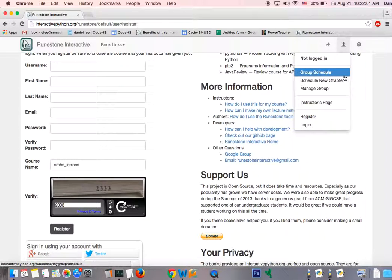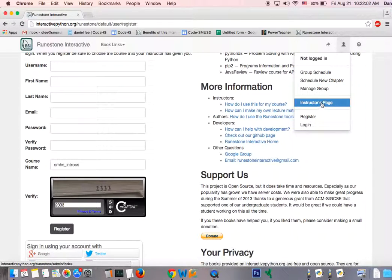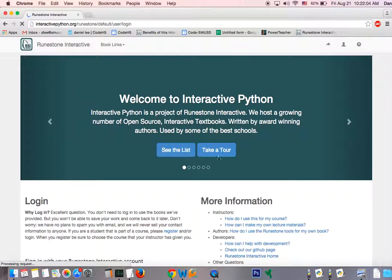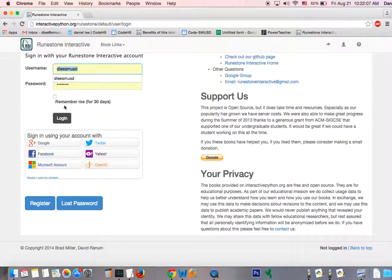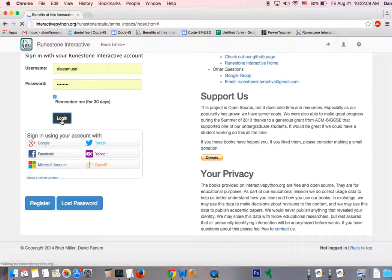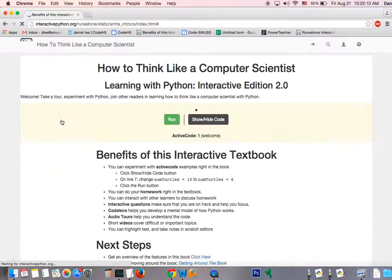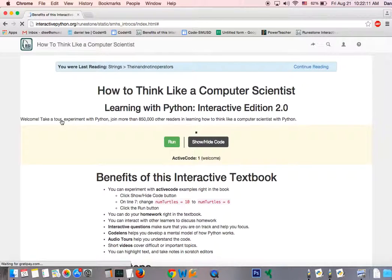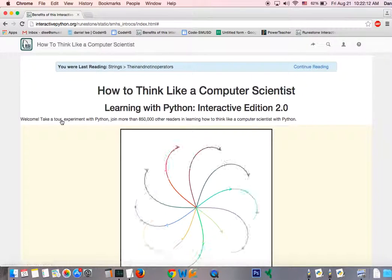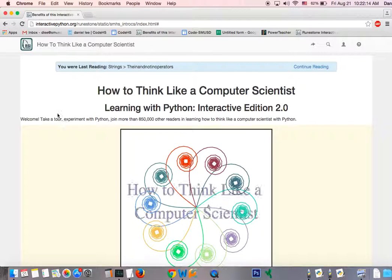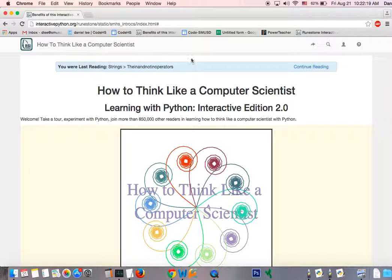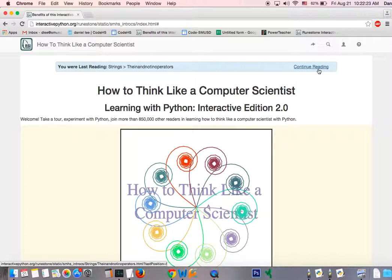I'm going to go ahead and log in using my teacher account so I can show you a couple more things. So here we have the textbook, How to Think Like a Computer Scientist, Learning with Python. It shows you right here where you were reading last. So you can go ahead and click on continue reading if you'd like to go back to where you were.